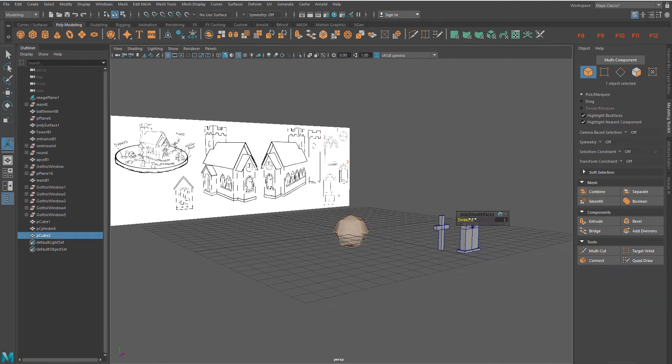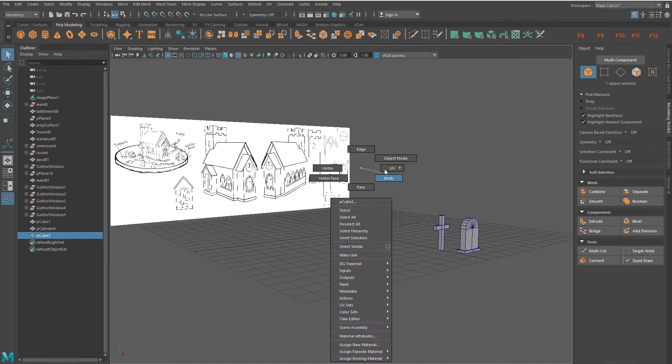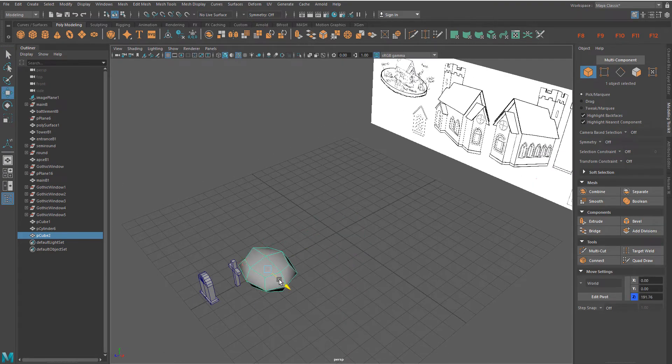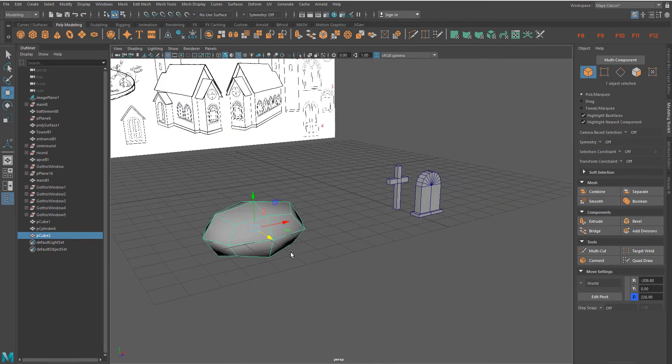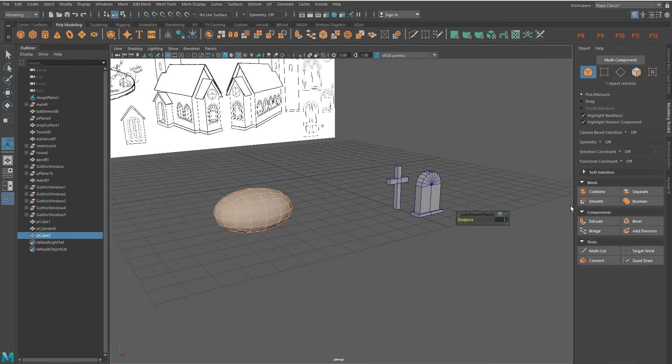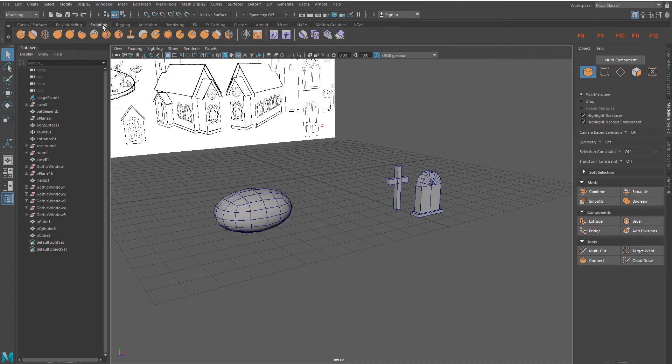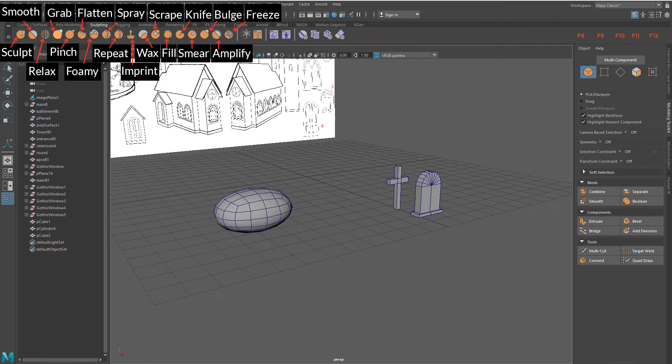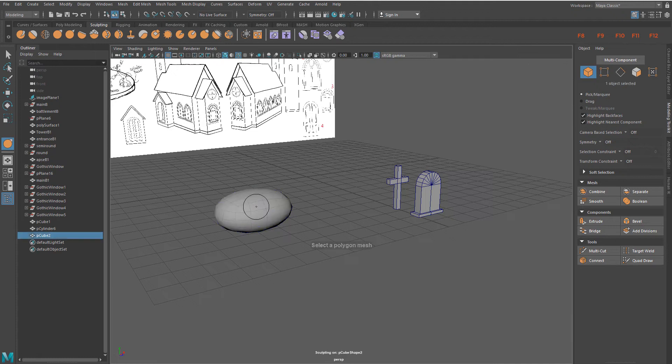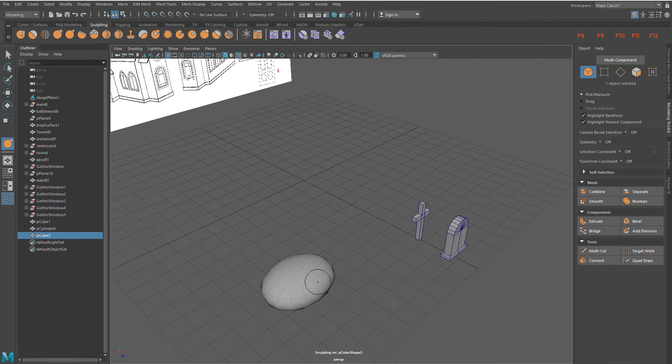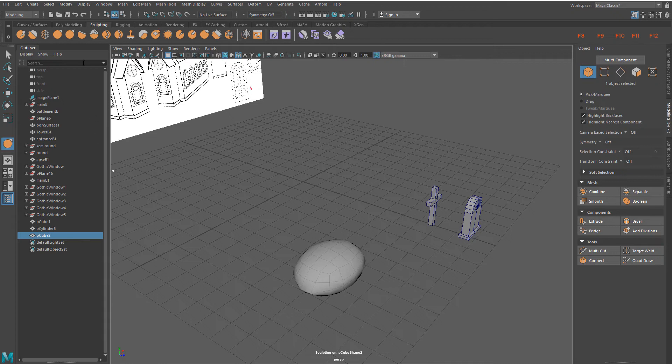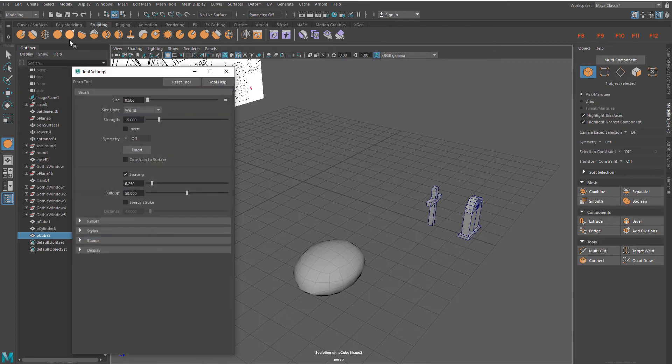Smooth the box as much as you need and reshape it with sculpting tools. Use grab or pinch to reshape the stone. To access sculpting tool settings, double click a sculpting tool on the sculpting shelf.